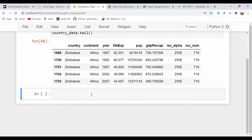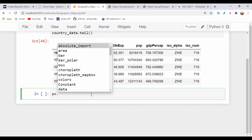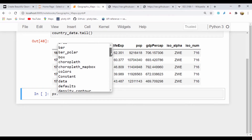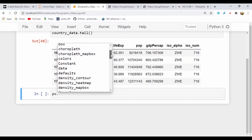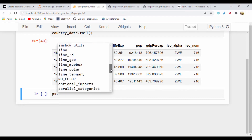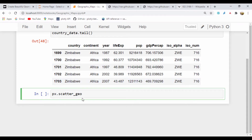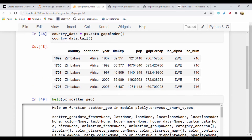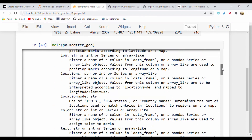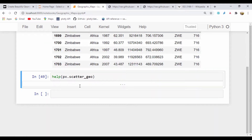The first thing I'm going to use is a geo scatter plot. If I do px dot and press Tab, it should show me the scatter plot options. We have scatter_geo — this is what I'm going to be using. If you want to see the content for that API, we could do a simple help on scatter_geo, and if you run this, we should see information on that API and read up on the parameters we can add.